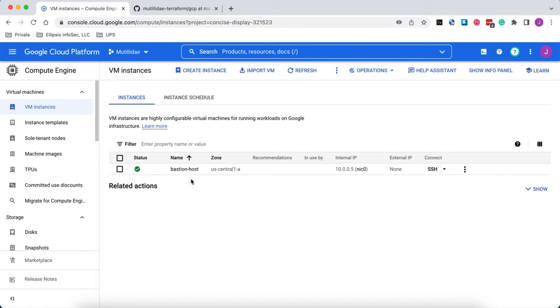We're going to use Google's Identity-Aware Proxy to solve this problem where we're able to access the virtual machine securely over an SSH connection but without exposing the asset to the Internet.